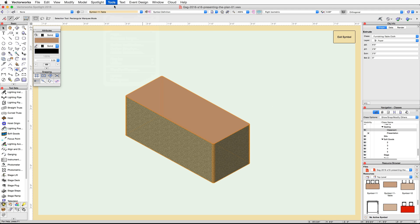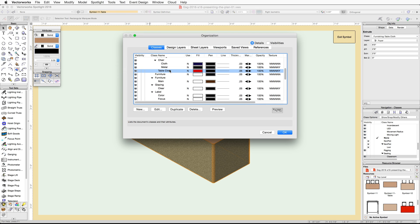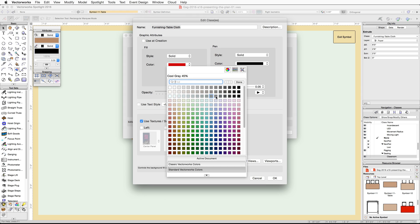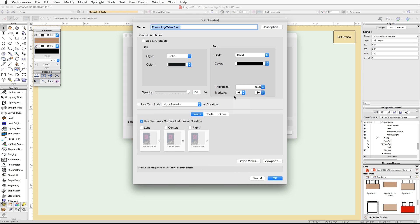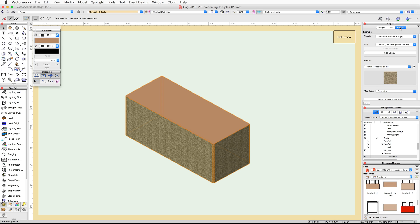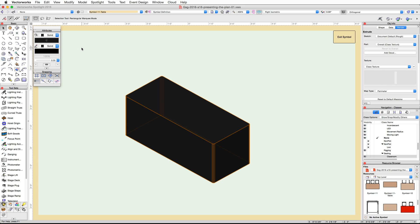Open the Organization dialog and edit this class. Set the fill color to Cool Gray 90 percent and click OK. Click OK again to exit the dialog. If you have Renderworks, set the texture to Class Texture in the Render tab of the Object Info palette. Then in the Attributes palette, set the fill color to Color by Class.